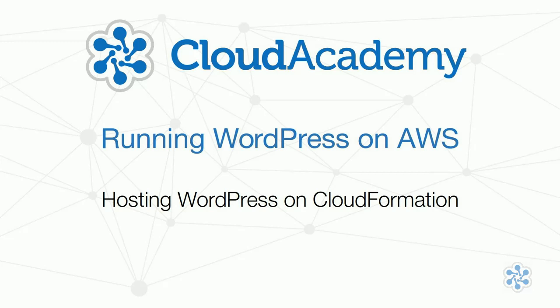In this video, we'll explore CloudFormation, a simple WordPress creation and hosting option.